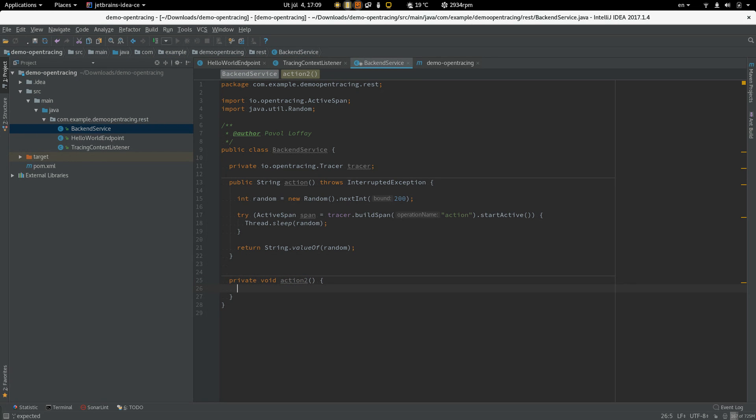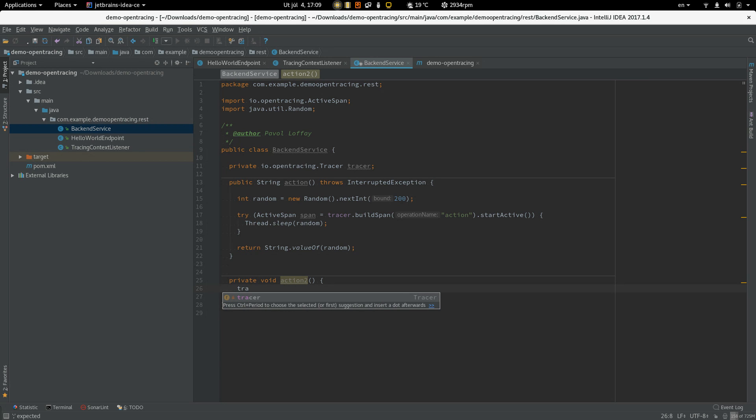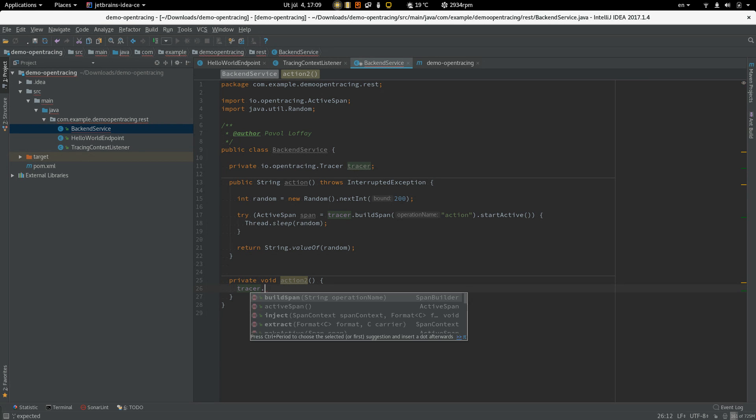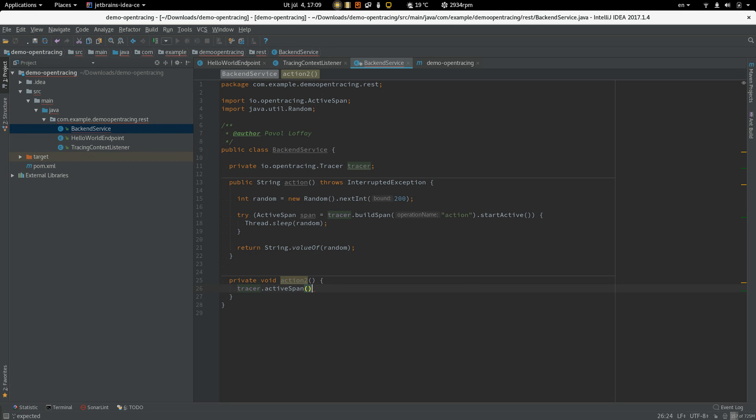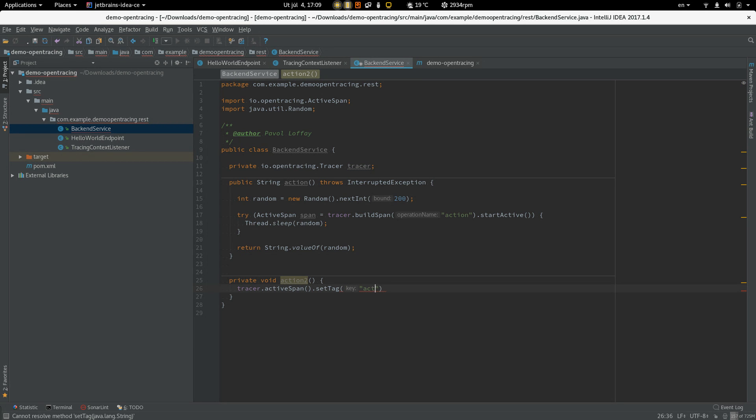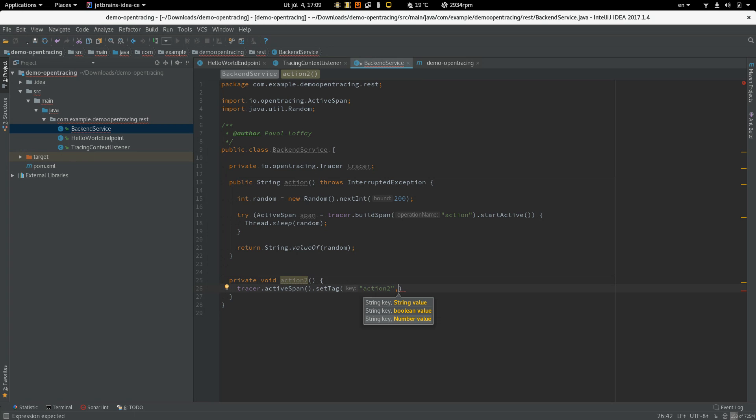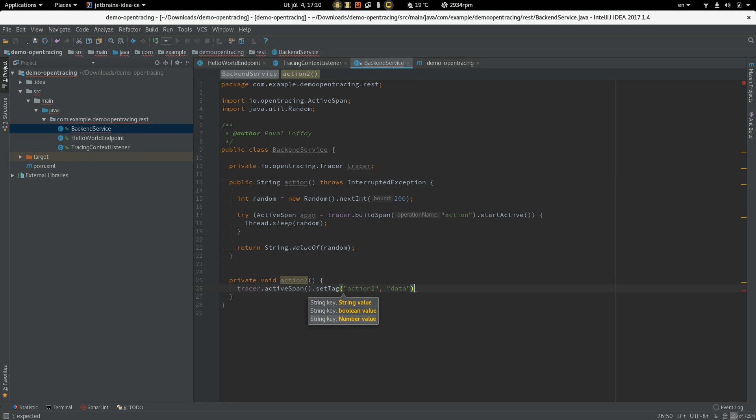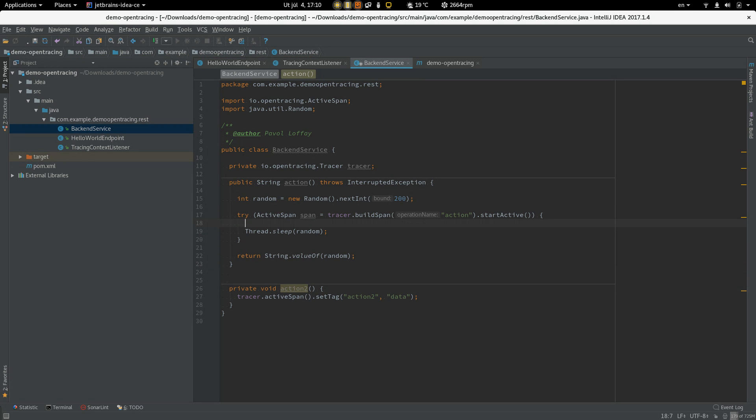And in this method, we would like to add some data to the current active span. To do that, we don't have to pass the active span manually. We can get access to the active span from the tracer instance. So let's call tracer and let's get the active span and add some data. So the key is action two and the value is just random data. And this method is called from here.